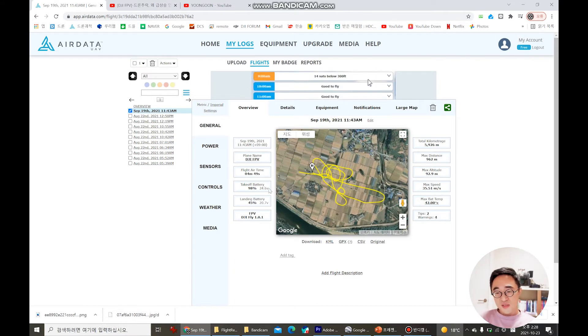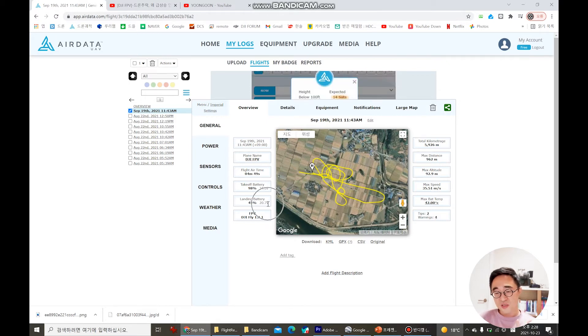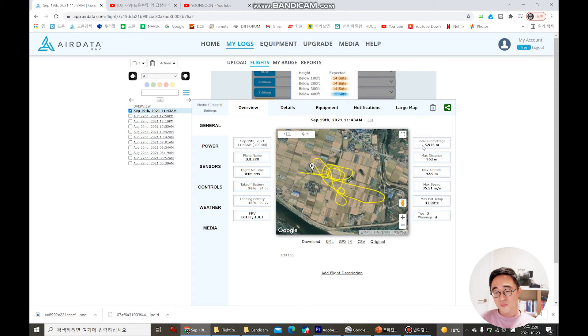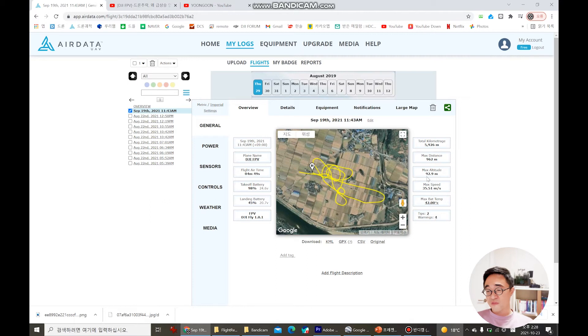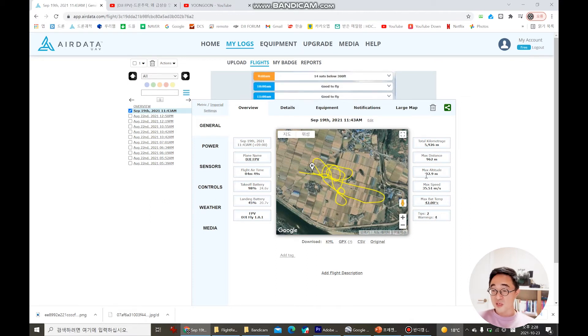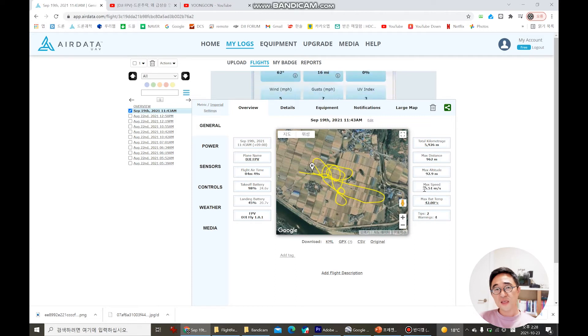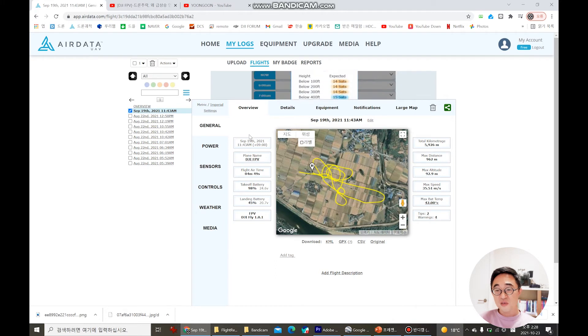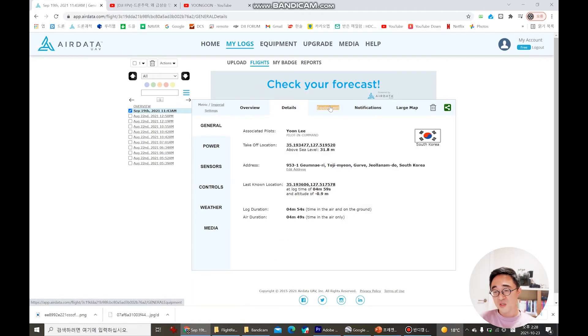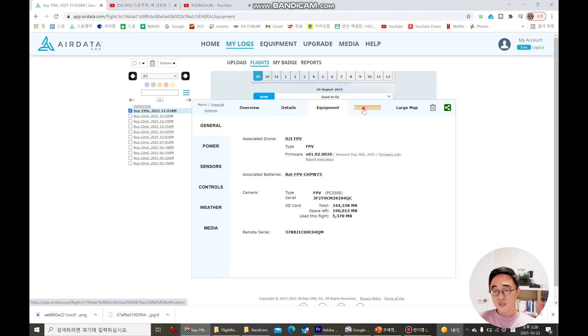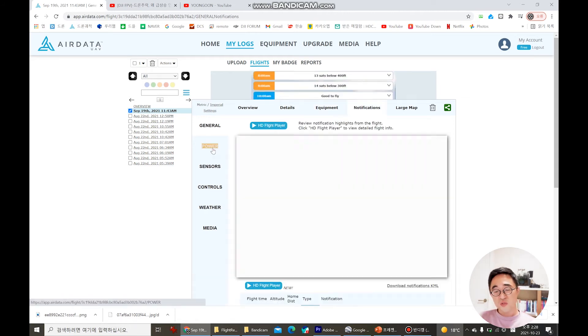That's it. Then you can see that in this DJI FPV I flew for like 4 minutes and 49 seconds and the battery started from 24 volts and then it reduced to 22 volts. And then I flew about like 5,926 meters and you can see all the data for that day before the crash.